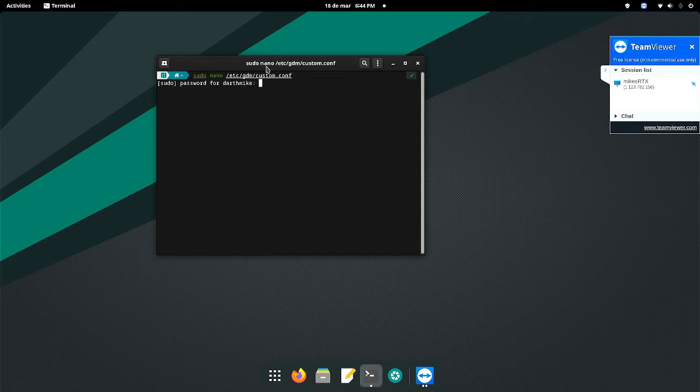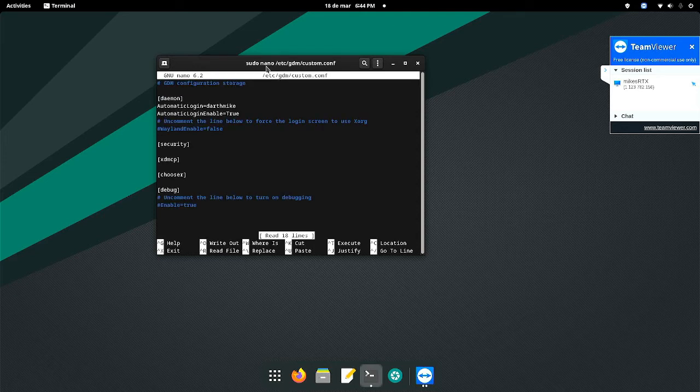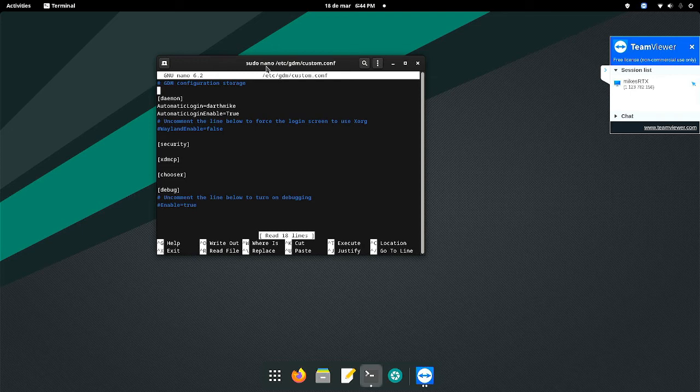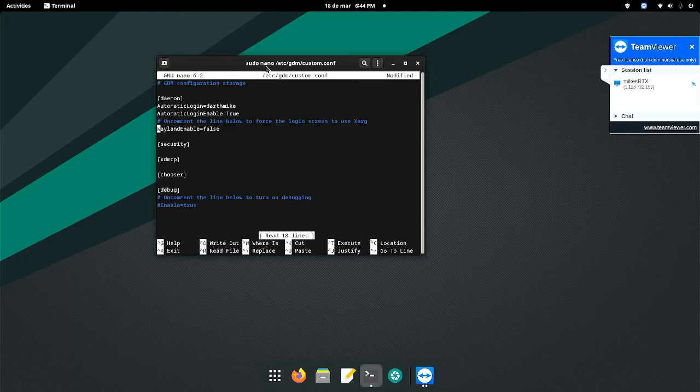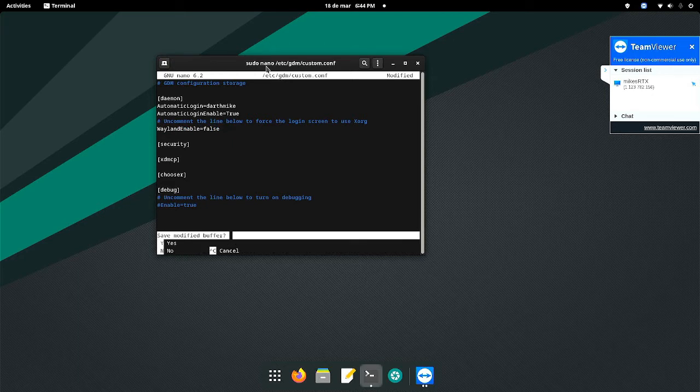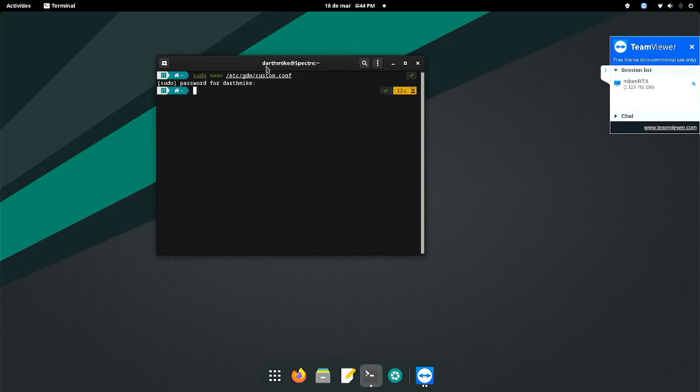It'll ask you for your password. And then you're going to scroll down to where it says Wayland enable false. You'll just erase this little pound symbol here that's a comment and then you can save your file.